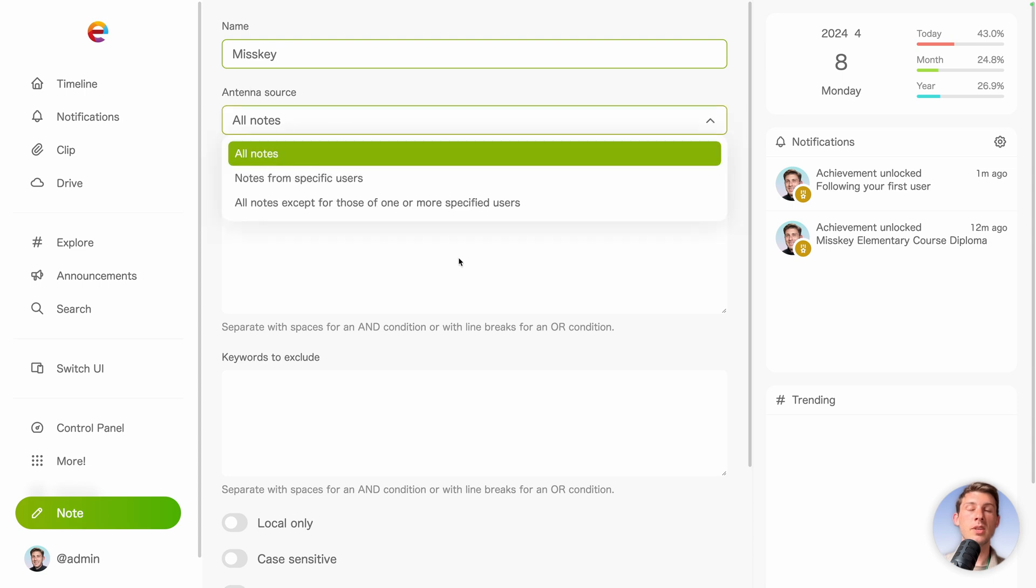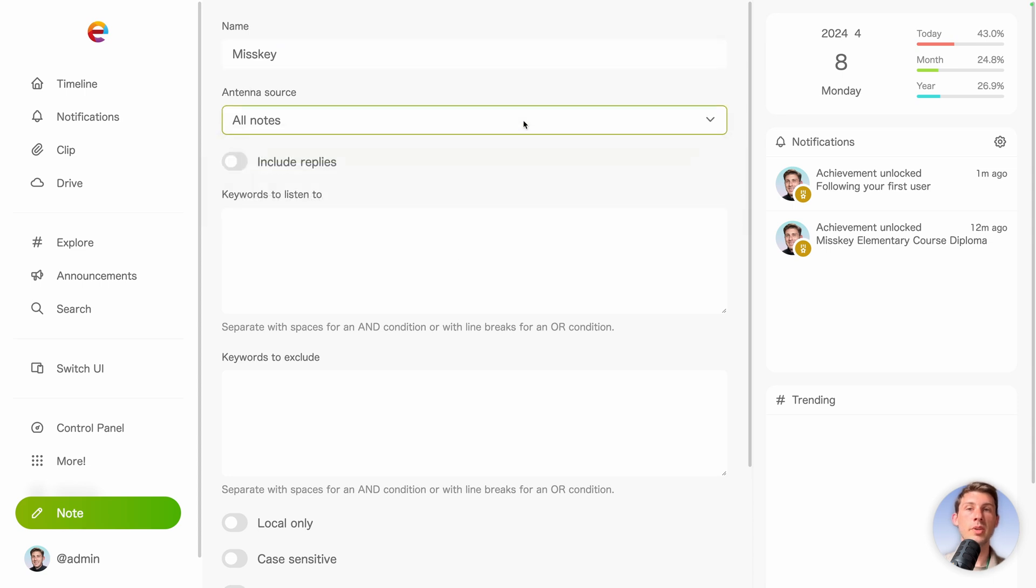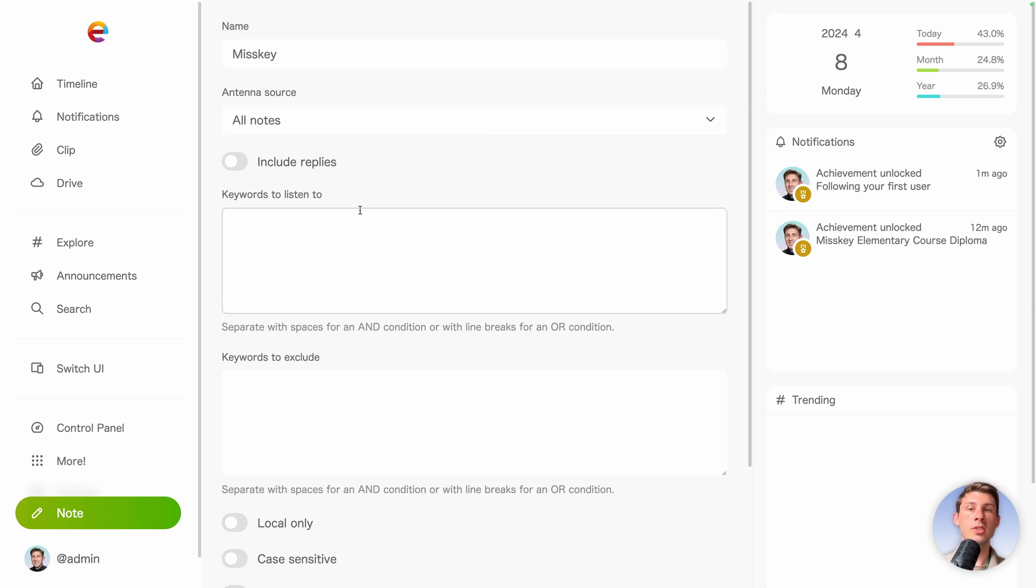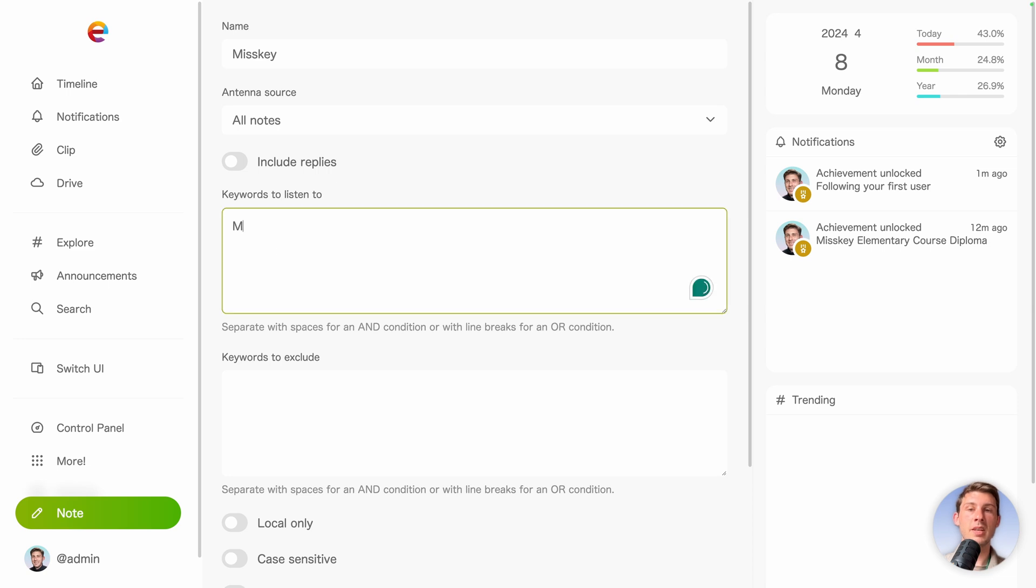Antenna source, you can define on what it will be attached to, but I will take it on all notes. And you can add keywords to listen to. Either end if you separate with space. So let's say Misskey instances, it will only look for Misskey instances. But if you put a new line, it will either look for Misskey or instances separately.